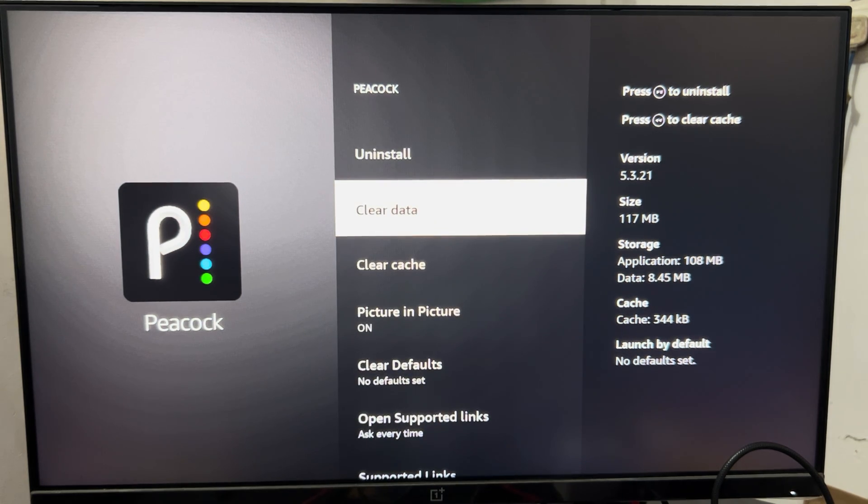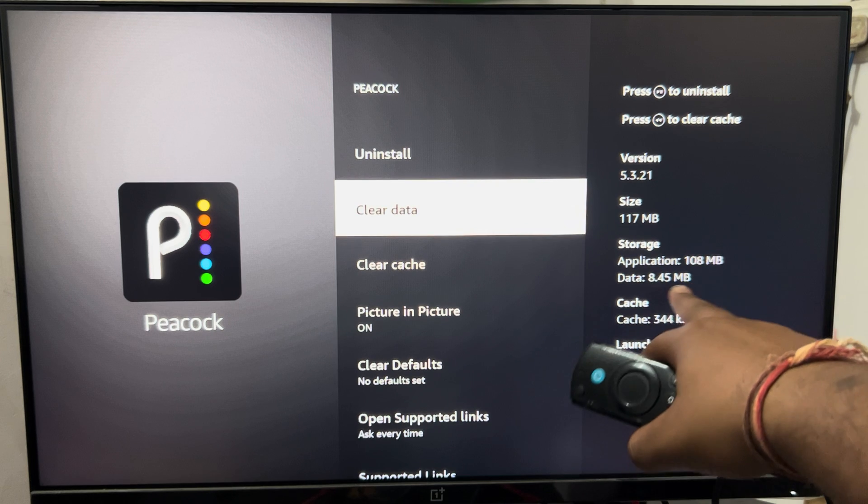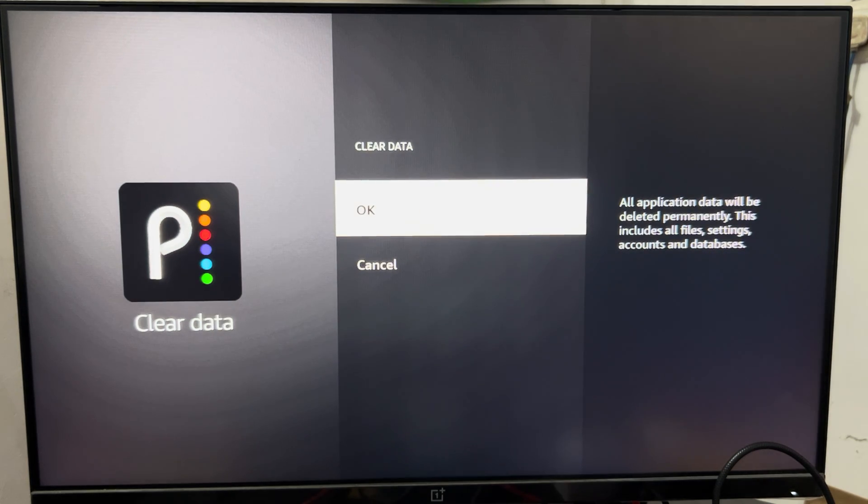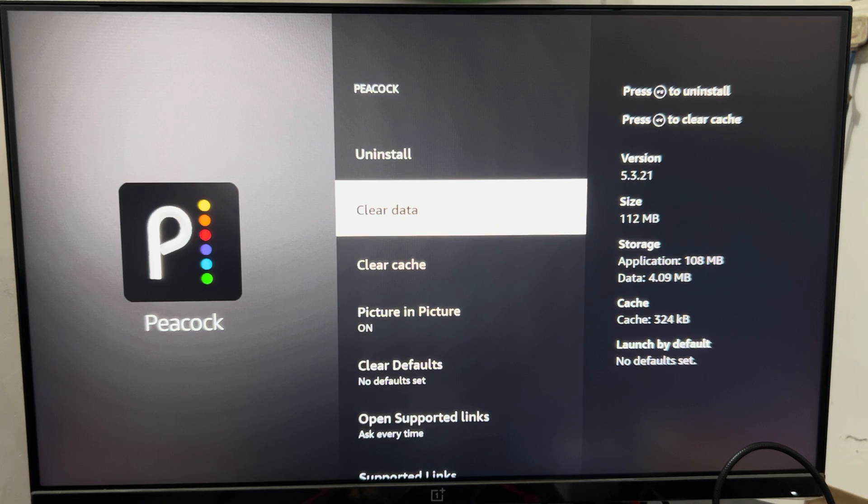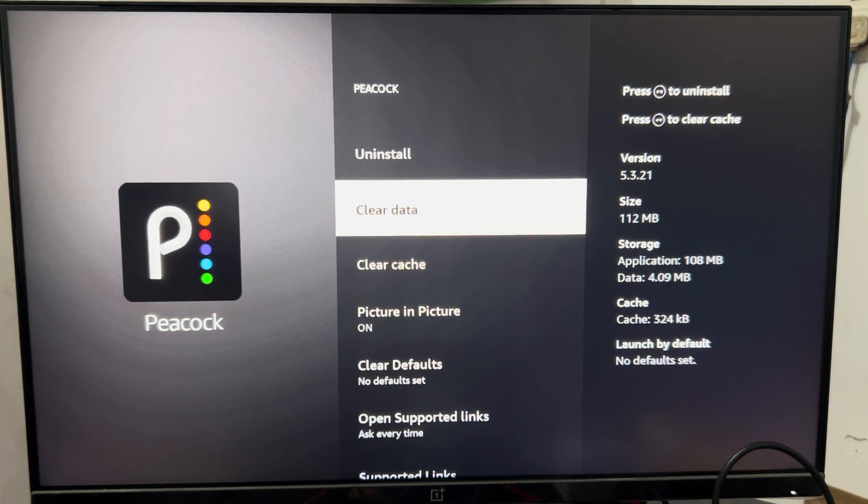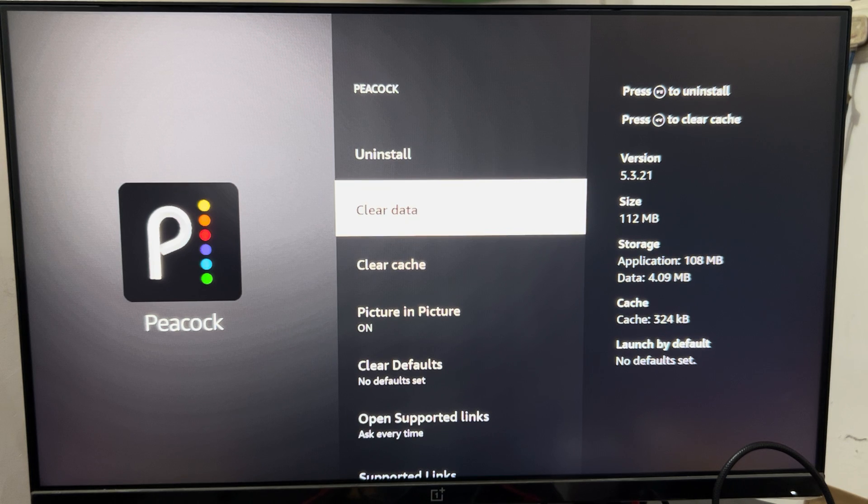Then you can clear the data. For example, my data is 8.45 MB. By clearing the data, it will delete all the data in your system including your ID and password which you used during the sign-in process.